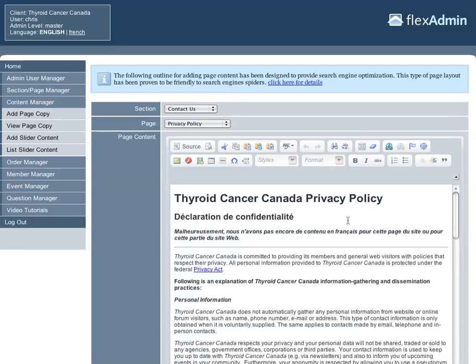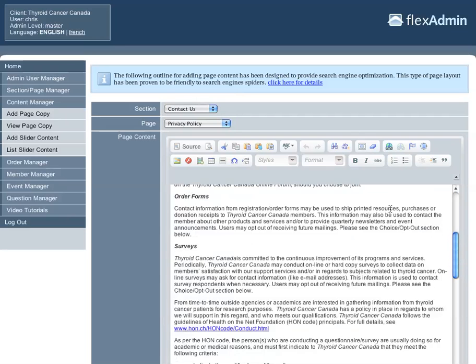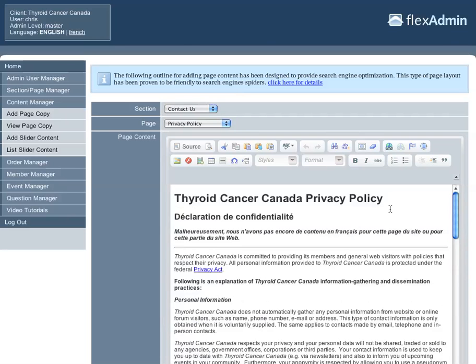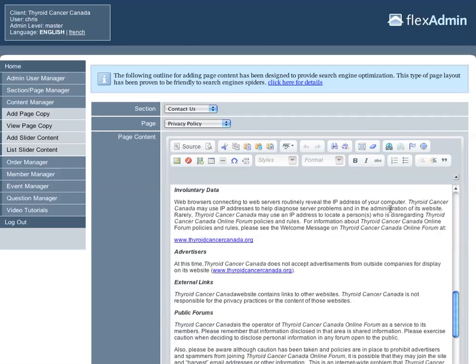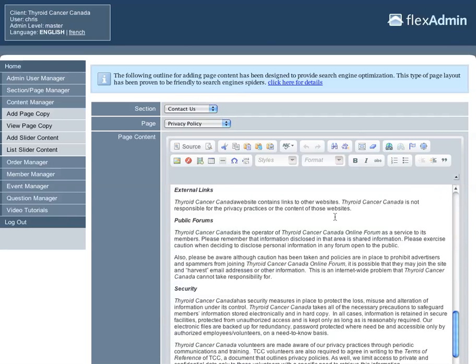Alright, now we're going to take a look at using page anchors. We're going to use the Privacy Policy page for this, and we're going to set up our page anchor right in front of the Public Forums heading there.